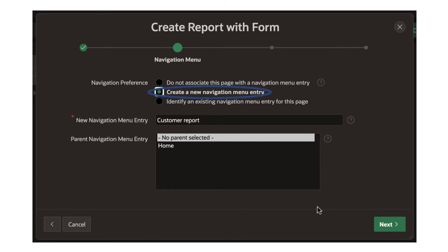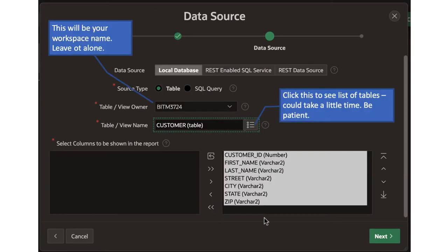This navigation menu entry is not going to be a sub-menu entry of anything — it's going to be at the root. It then asks which table you want to use. Select local database, which is probably selected by default. Leave source type as table, since you're going to create the form based on a table. The table/view owner will be your workspace name — that's the only option in the dropdown, so you don't need to change it. The correct value will be populated automatically.